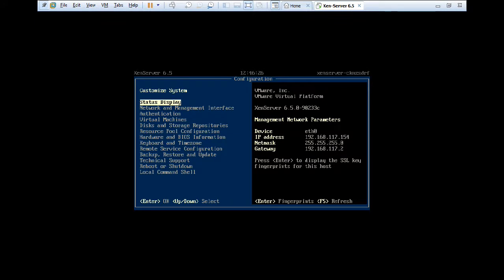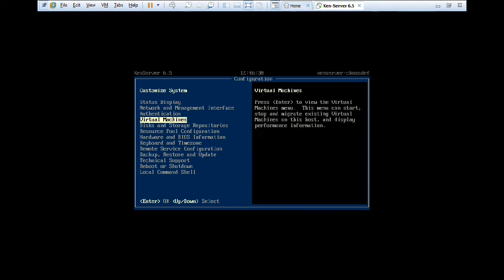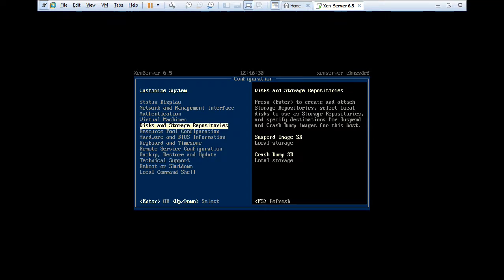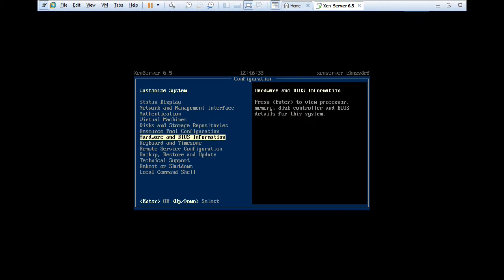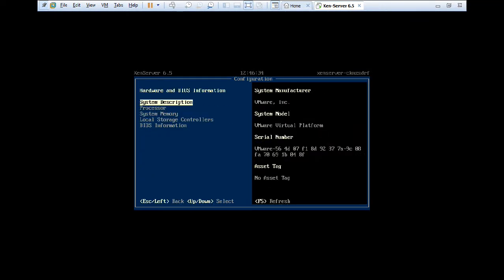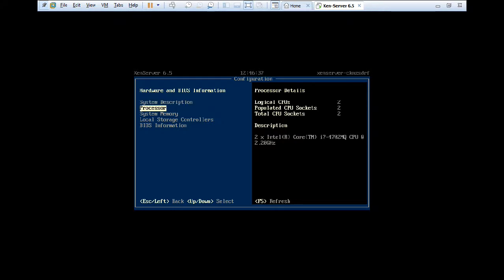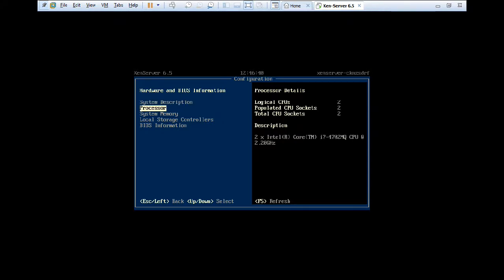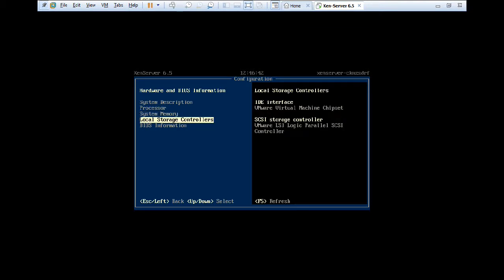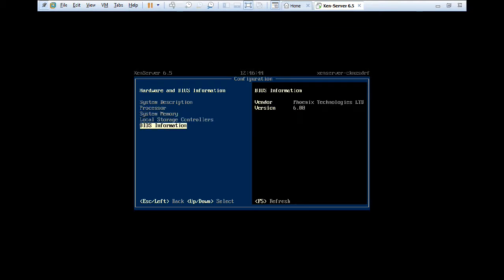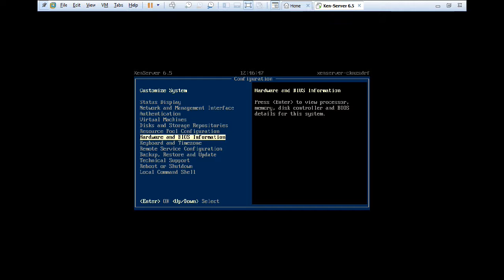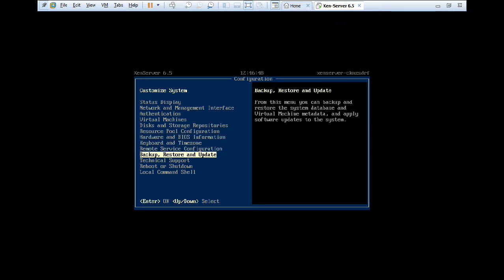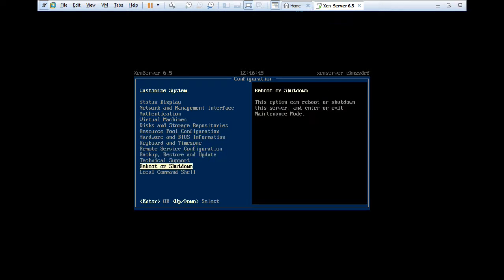And if you go over this network and management interfaces and you can even go to these virtual machines, you can find everything, hardware and BIOS information, you can view this. So if you want to review the processor, it is having i7 4702, system memory, it is having 4GB, local storage, BIOS information. So everything has been covered over here.